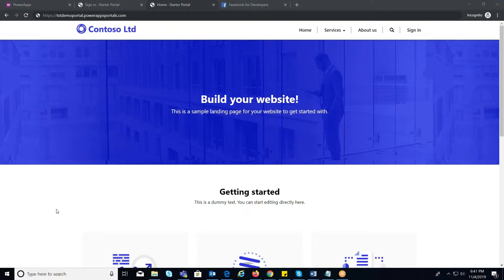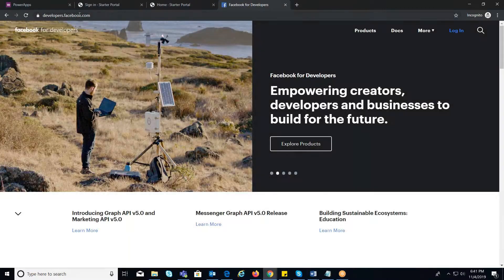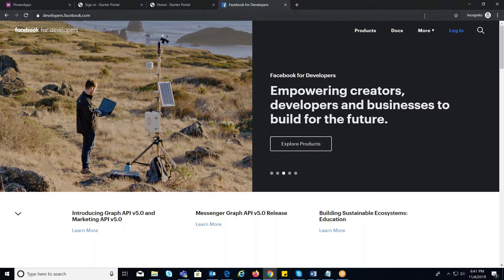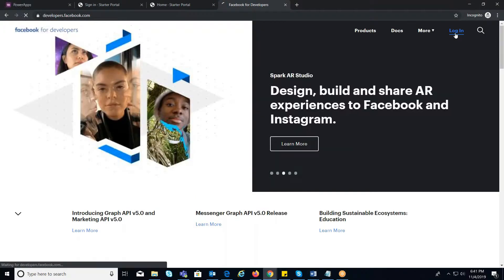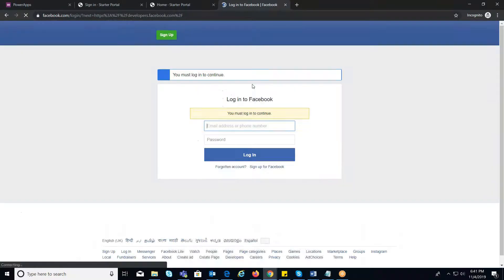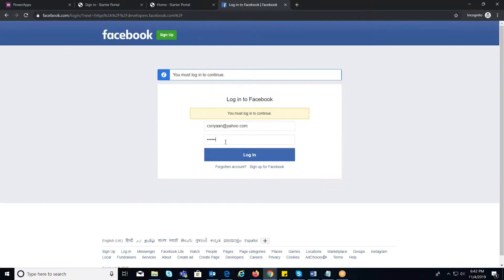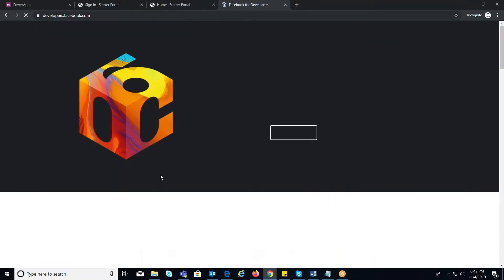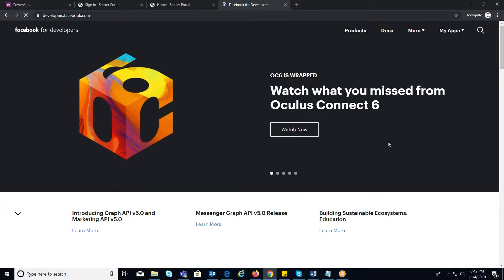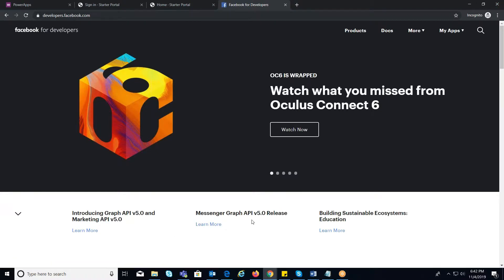Initial step is to go over to developers.facebook.com. Now login with your Facebook credentials. If first time you are integrating Facebook into your PowerApps Portals, you need to create App ID.